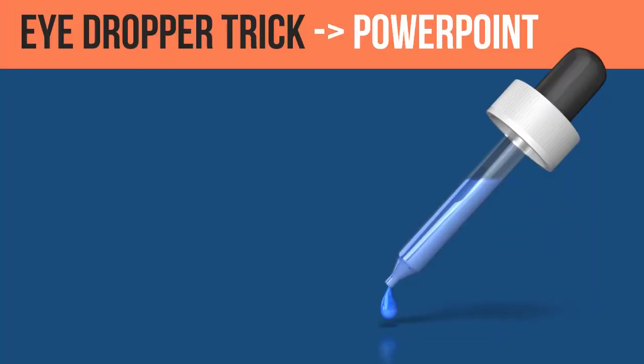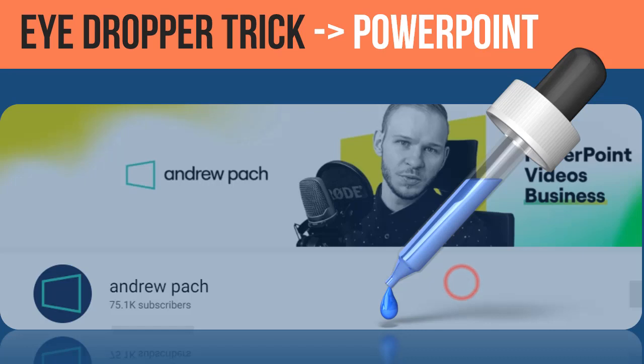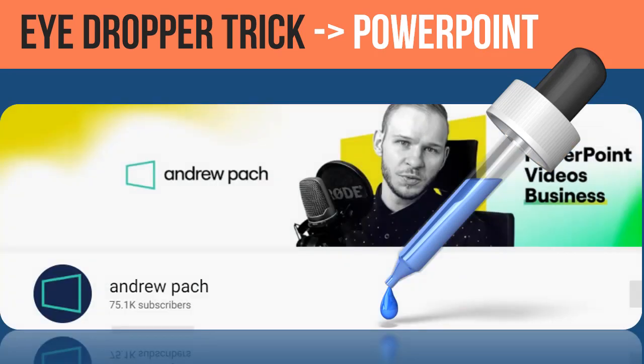Here's a little trick for using the color picker or eyedropper in PowerPoint. I've known about this trick for quite a while, but I don't think I've ever talked about it. I was perusing one of my favorite YouTube channels for PowerPoint stuff, Andrew Pak, and he reminded me of this little trick.